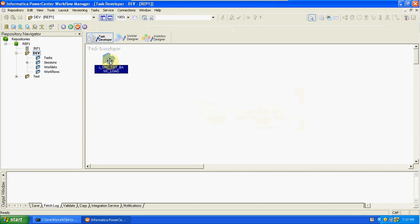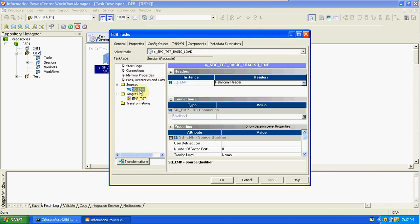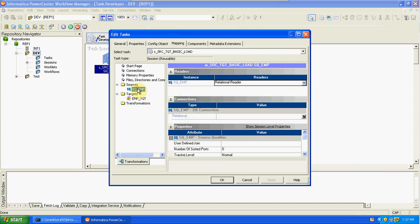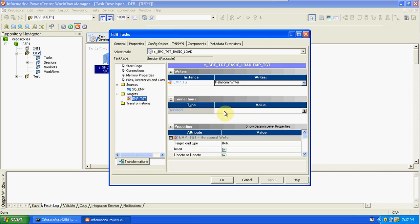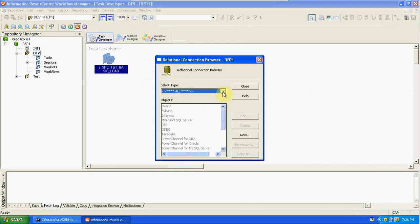Edit the session. In the Mapping tab, you have source and target — here you need to give the source connection and target connection. Using this connection, it will connect to the database to read and pass the data from source to target. First, we need to prepare the connection. Go to the Connections tab in the menu and click on Relational. Select Oracle, since this is an Oracle database.